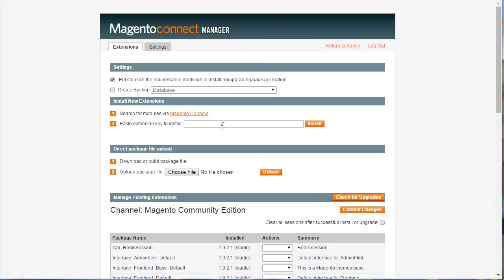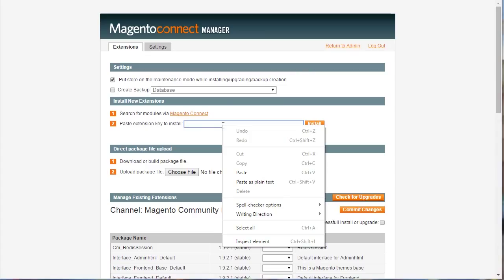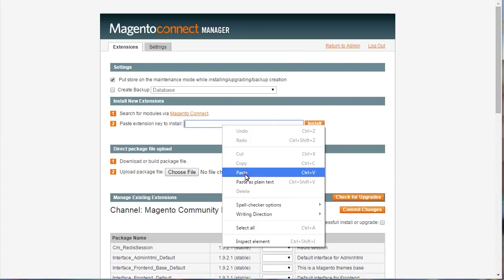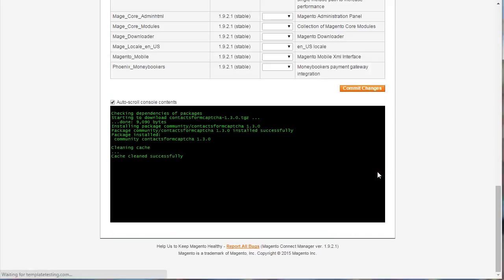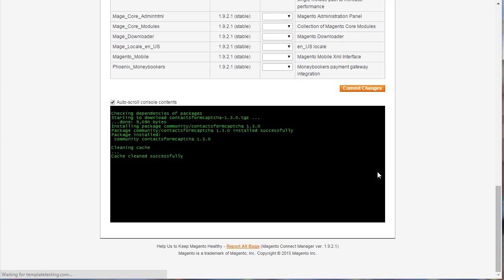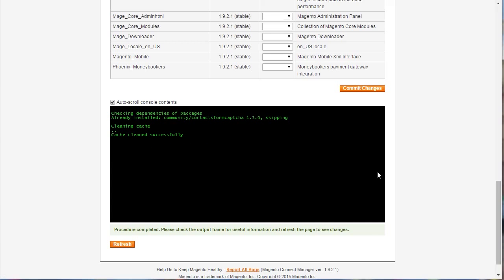Get back to the Magento Connect Manager. Refer to the Install New Extension tab. Paste the selected key to this tab. Click Install button to run. After the download, click Proceed. Once installation is finished, click Refresh.